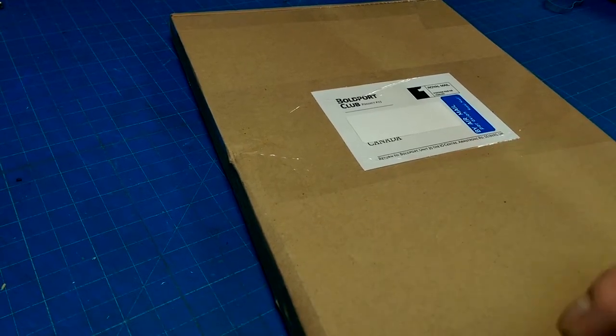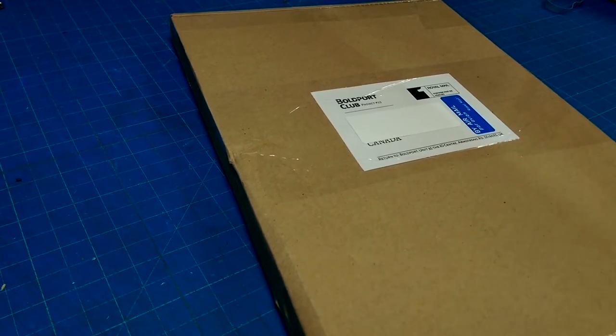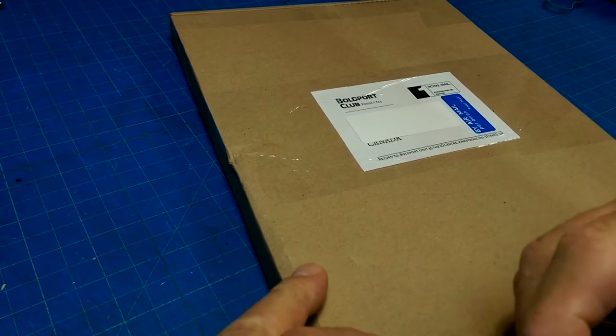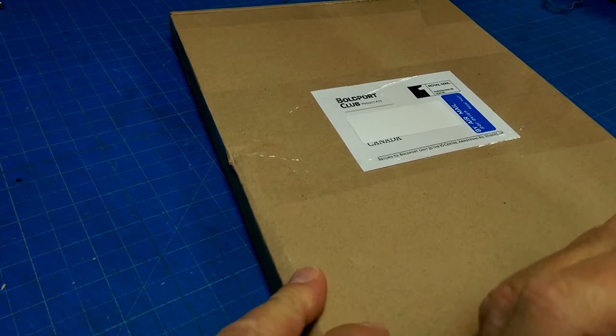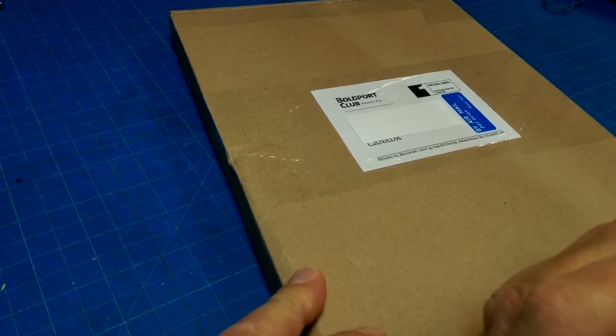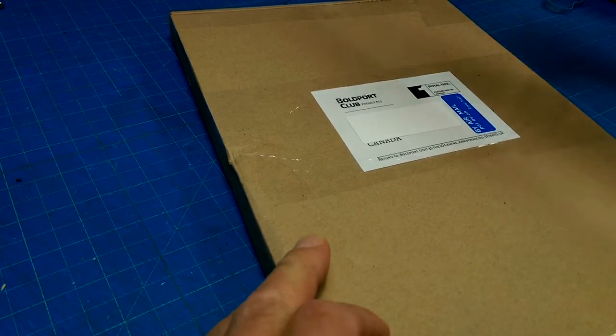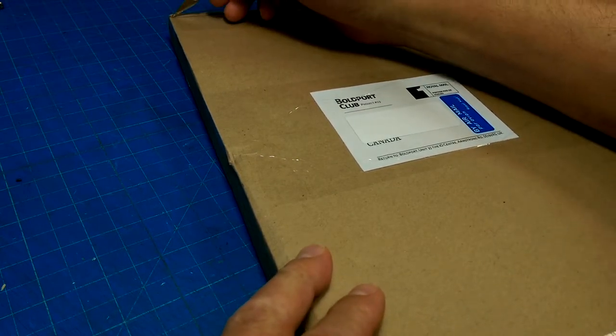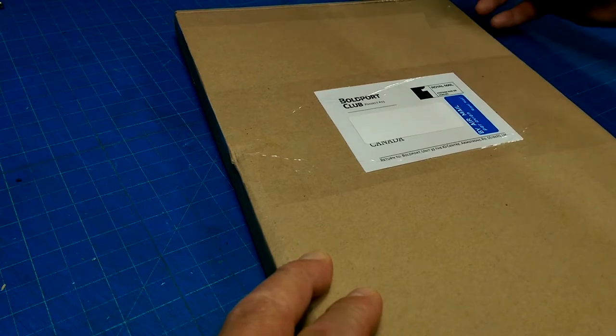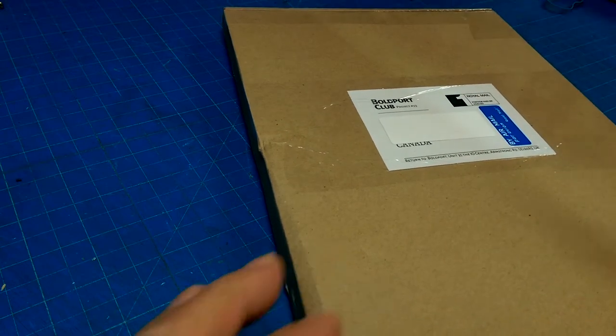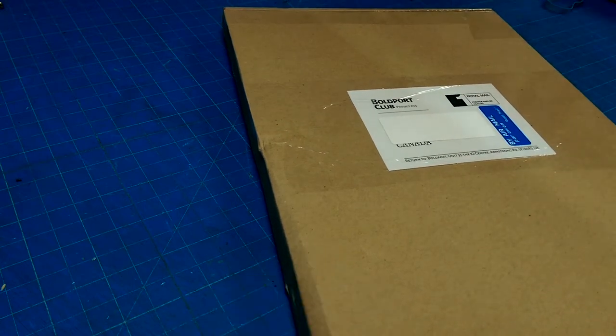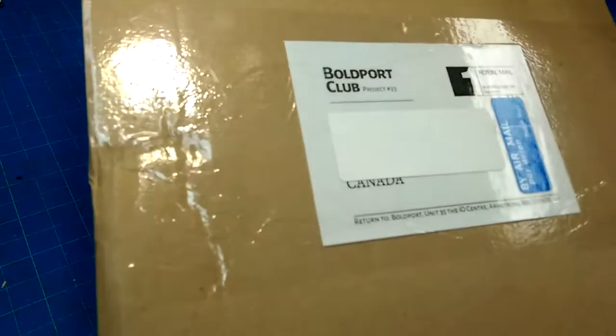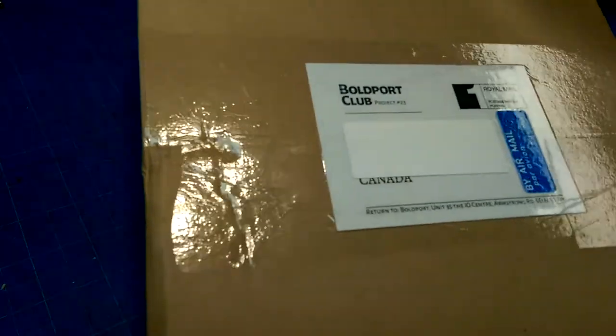Oh man, I have been waiting so long for something from these guys. It is insane. But finally, I have a project from Saar's Boldport Club.